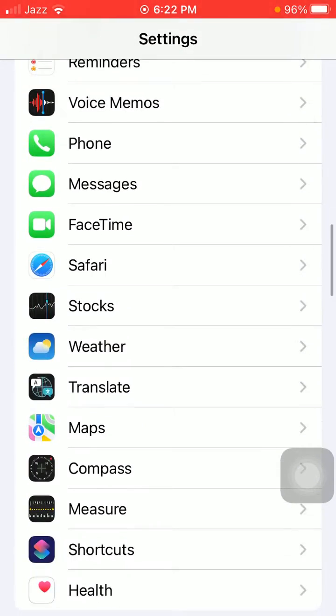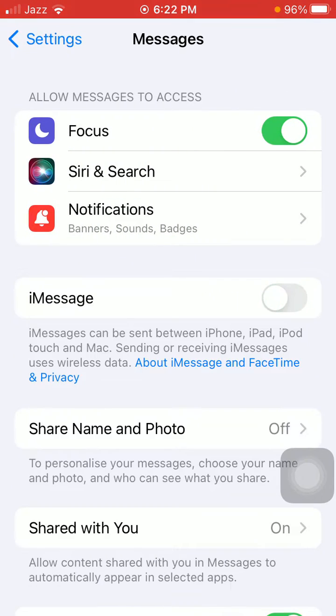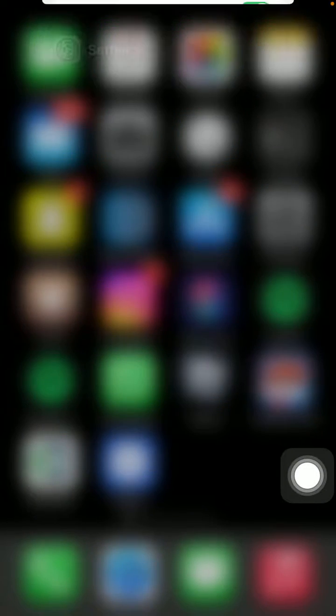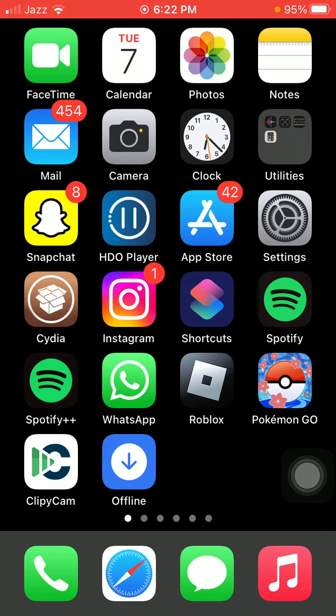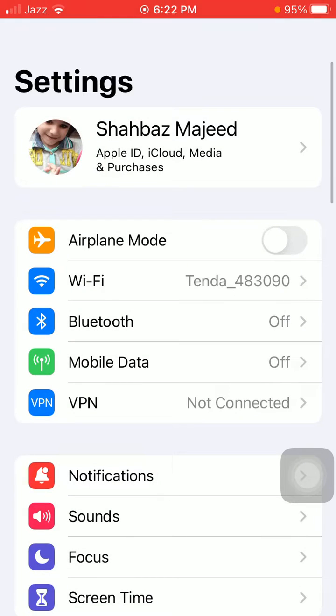Here we have to find and tap on Messages and turn off iMessage. Now force close all the apps that are running in the background and force restart your iPhone according to your iPhone model. After force restart, launch Settings and sign back into Apple ID.